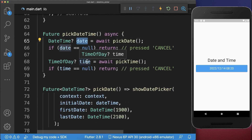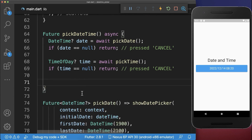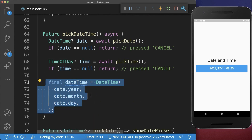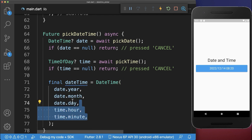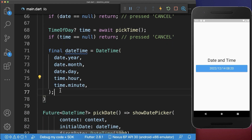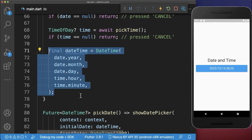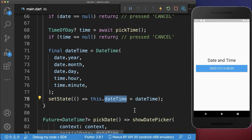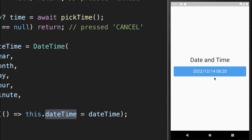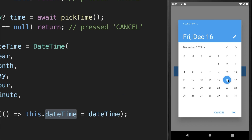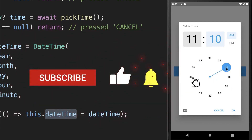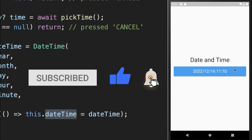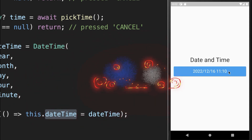Once we have selected date and time, we combine them into a single DateTime object — putting the picked date and the picked time together — and save it in our state. Now if we click this button, the date picker shows first, and when we press OK, the time picker immediately shows up. We choose the hours and minutes, and clicking OK updates both date and time inside the button.